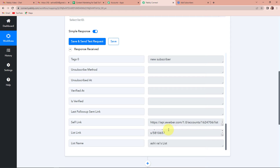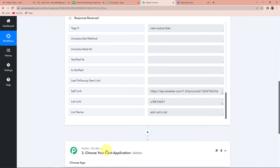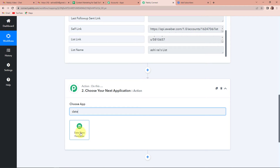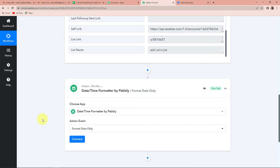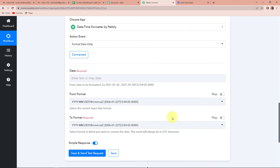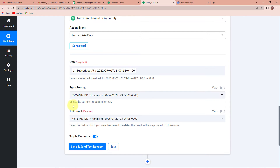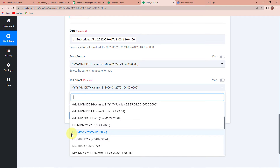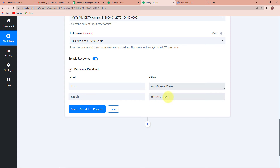Now, I want this information to be part of my Excel sheet. But if I want the date and time of creation to be there in my Excel sheet, I will have to add another action step which is date time formatter. I am going to click on this. Here let's select the action event as format date only — if you wish to have the time, you can select format date with time zone. Now I am going to click on connect and map the data. I already have the date from my first step, so I am just going to retrieve it. The from format remains the same and the to format I want is date, month, and year. Clicking save and send test request, we have received a result in the desired format.